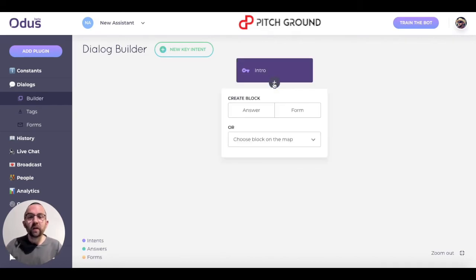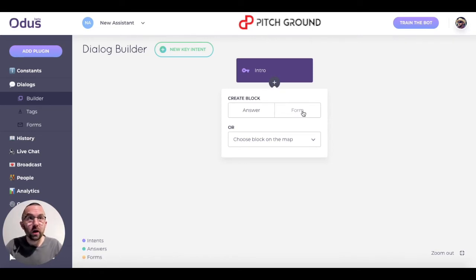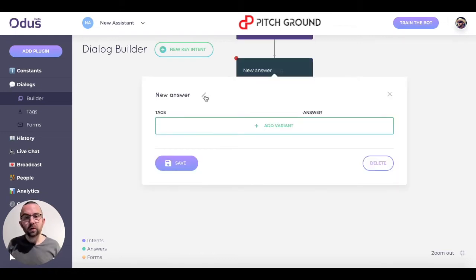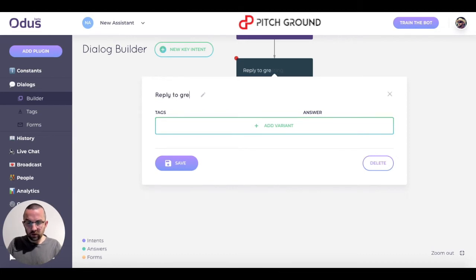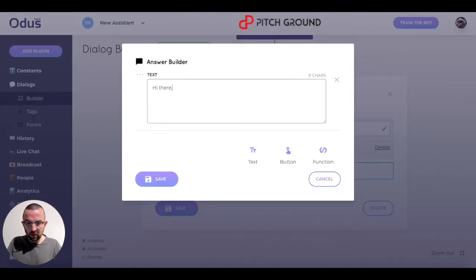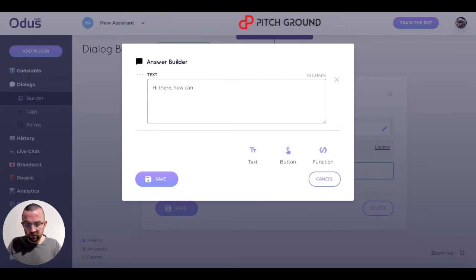I click on the plus and I have two things I can do: I can give an answer back to the person, or I can go to a form. At the moment, if they say hello and I say 'book a coaching session', it's a bit too soon. So let me create an answer block here. I'm going to edit this and call it 'reply to greeting'. I click 'add variant', fill in an answer: 'Hi there, how can I help?' And I click on save.